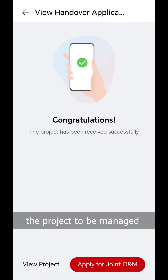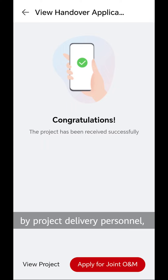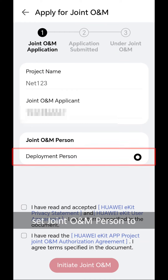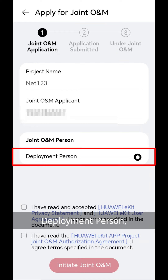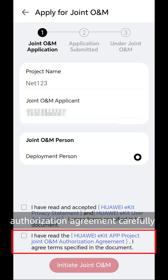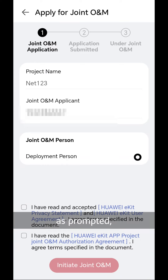If the customer wants the project to be managed by project delivery personnel, tap Apply for joint O&M. After that, set joint O&M person to deployment person. Read the user agreement, privacy statement, and project joint O&M authorization agreement carefully as prompted, and select the check boxes. Finally, tap Initiate joint O&M to initiate a joint O&M application.